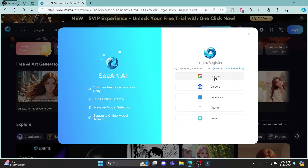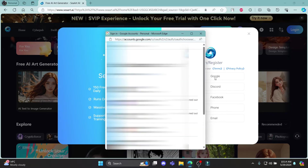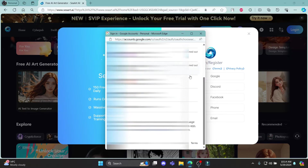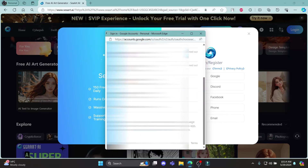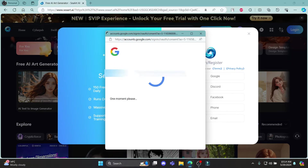Let me give you an example by clicking on Google. Make sure you have a Google account before clicking that. Select your Google account and then click continue to sign in to SeaArt.AI.